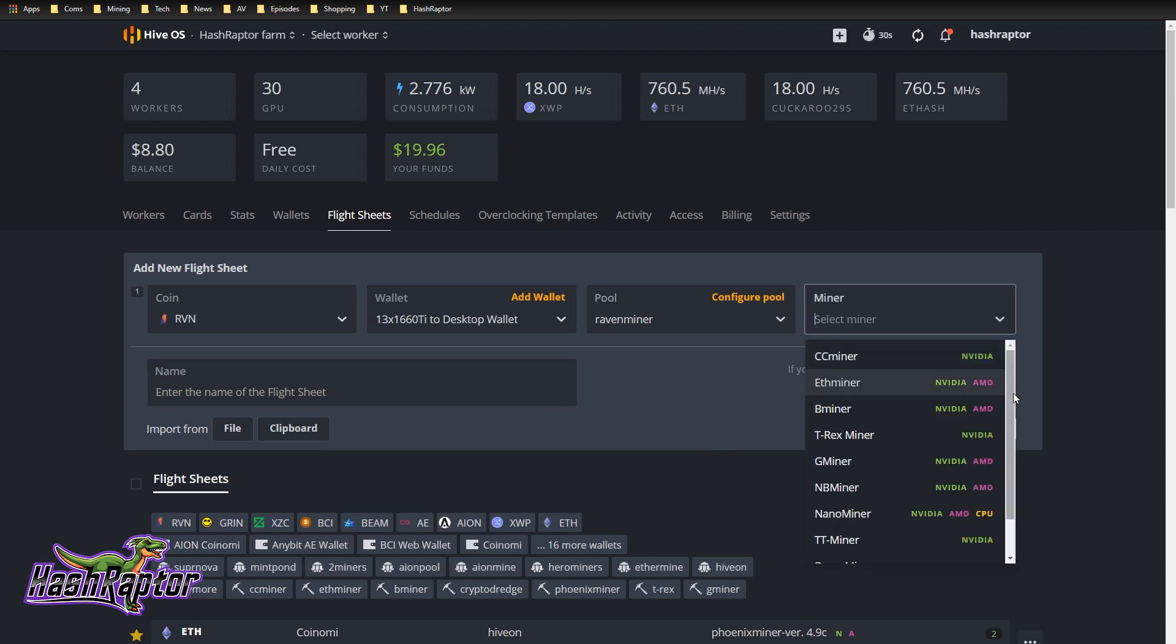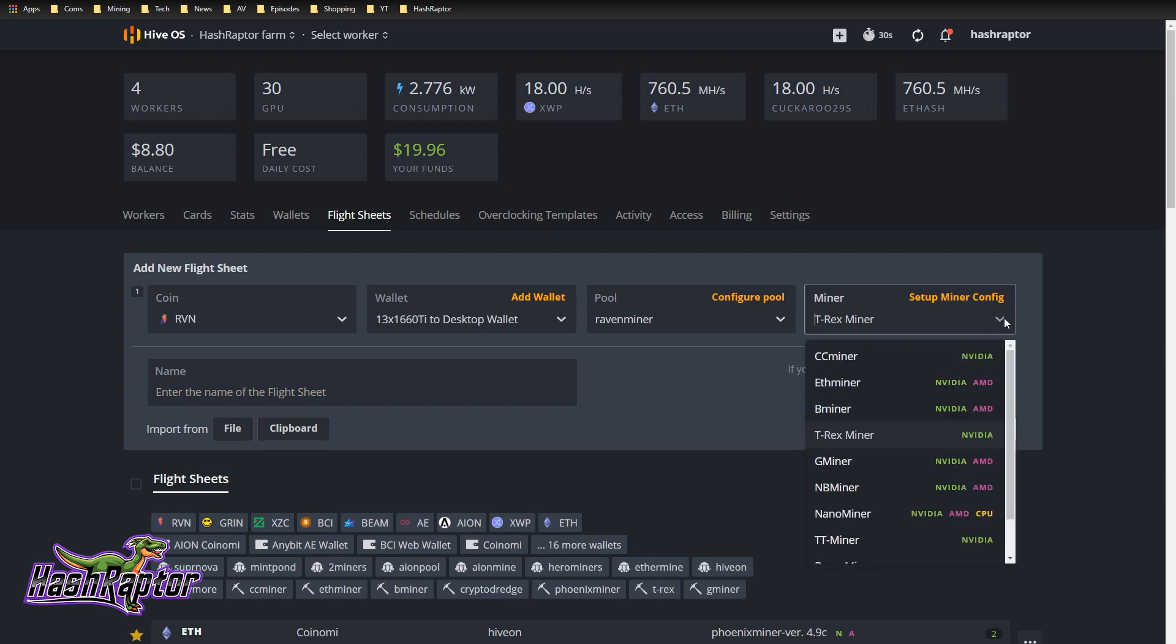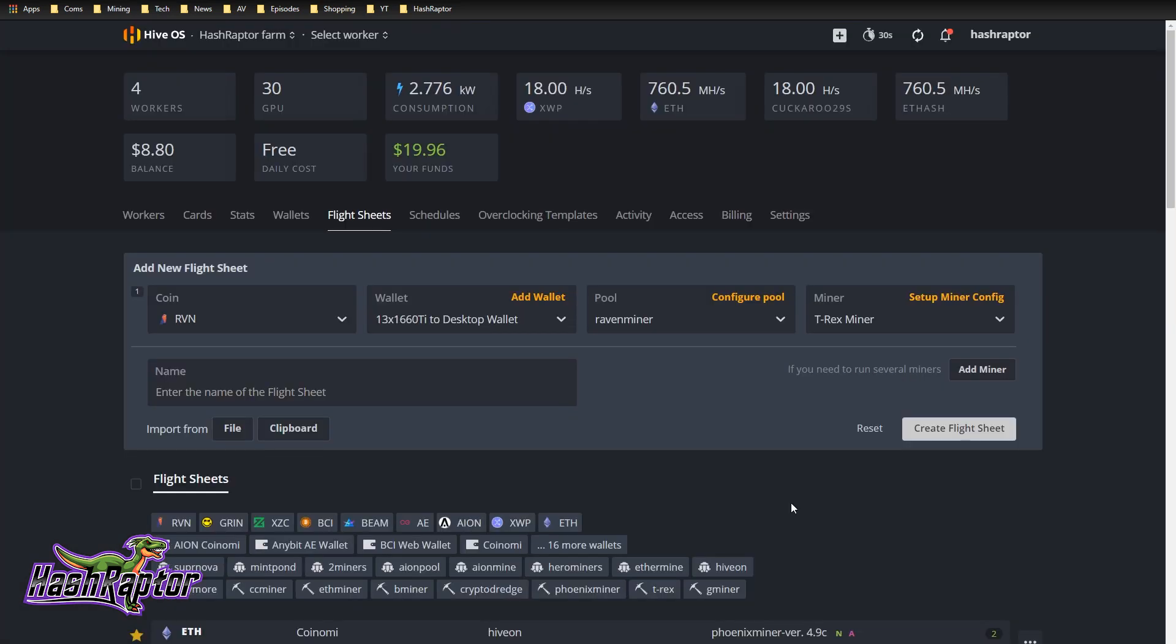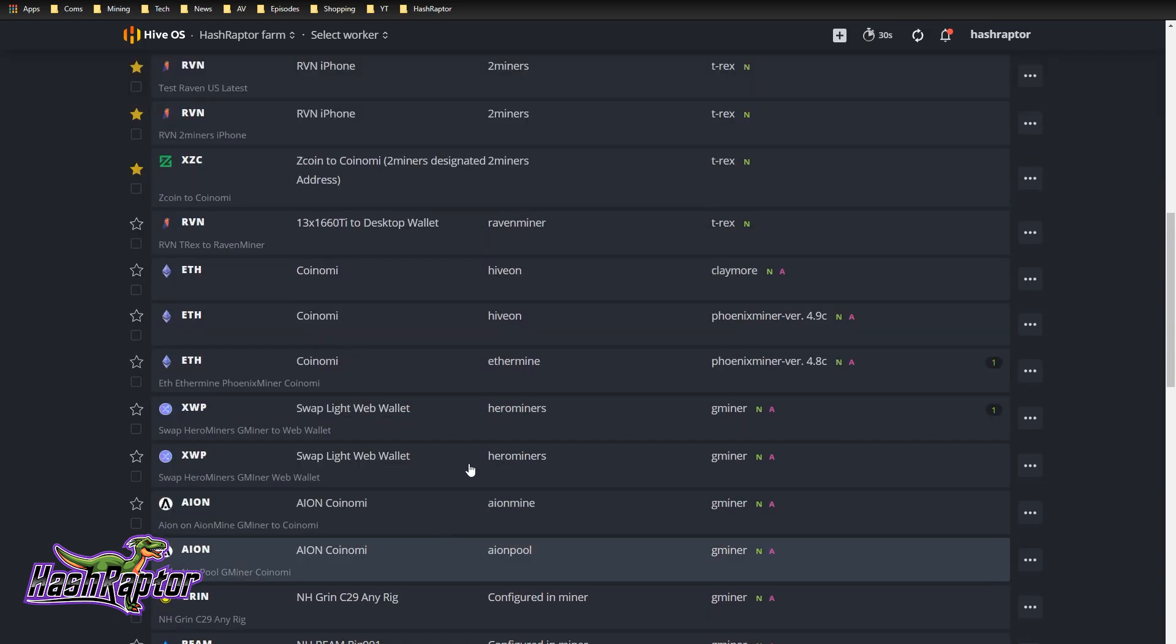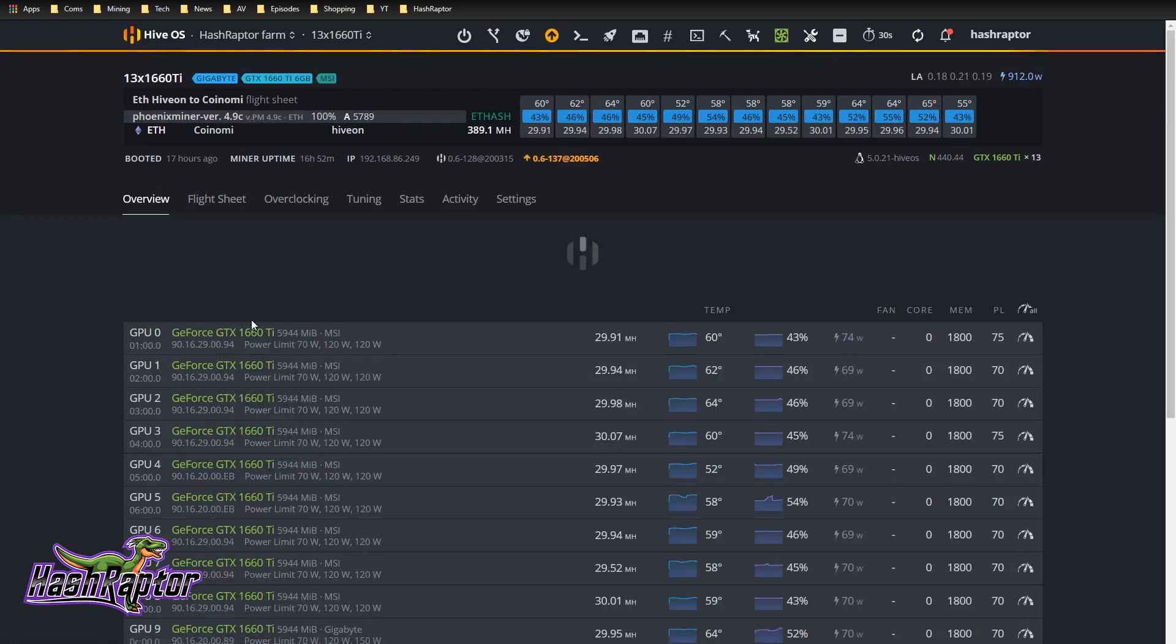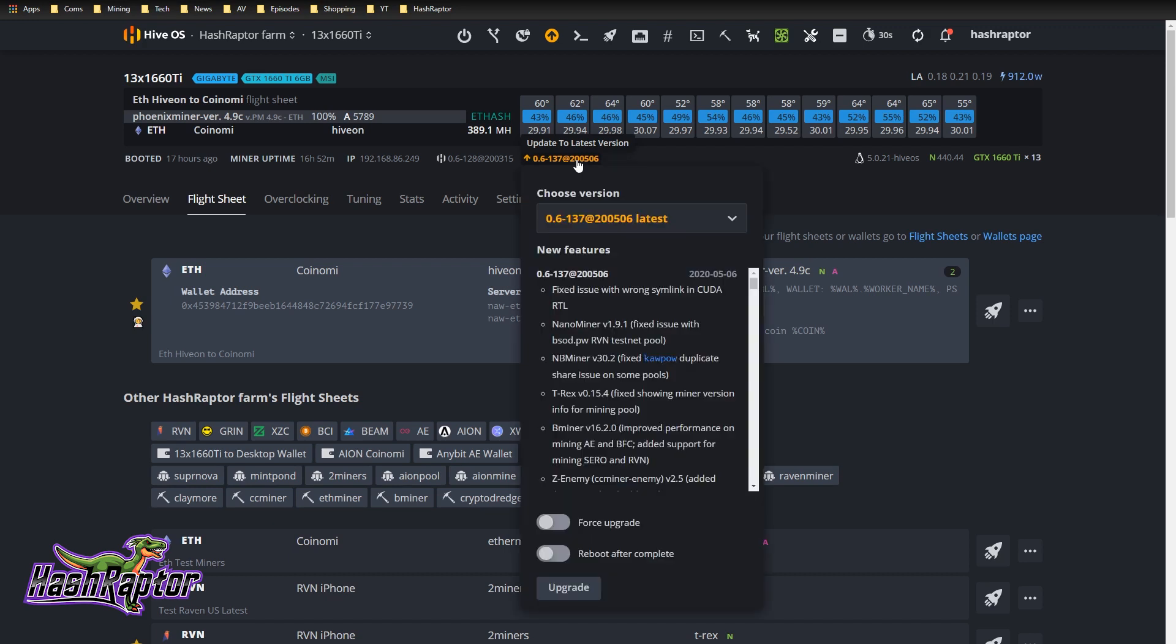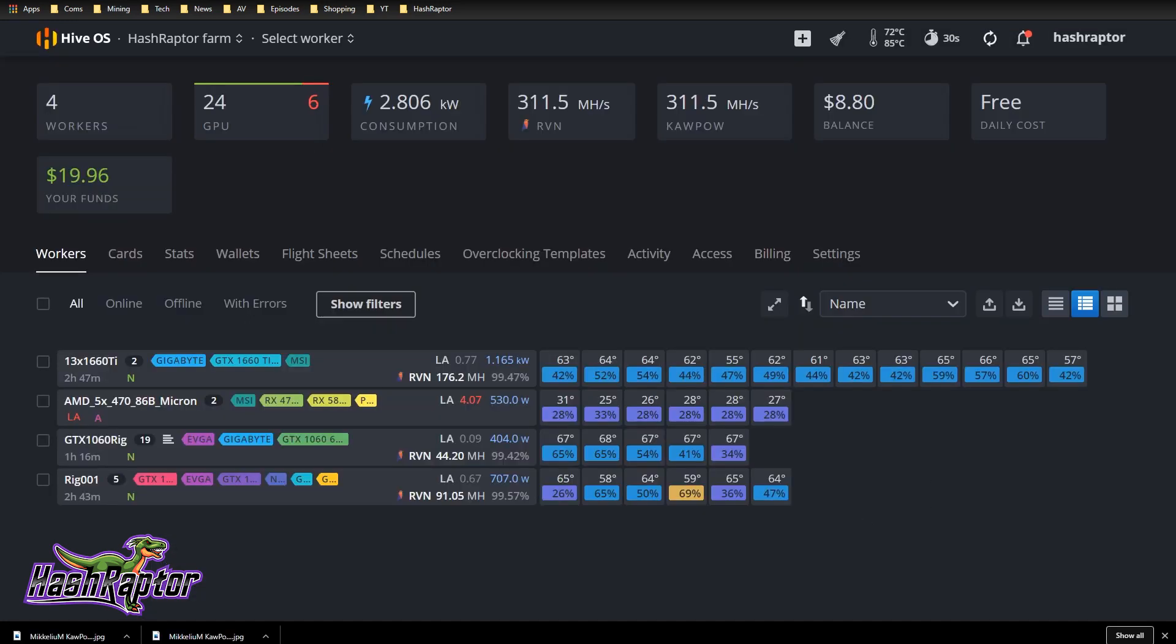We want to run T-Rex, the latest version. Let's see if this works. We're going to give this flight sheet a name. So let's call this Raven T-Rex to Raven miner. Let's jump over to our rig now. Let's go to our flight sheets. Just in case this is going to do an upgrade to the miner, let's go ahead and grab this while we're at it. And we'll do a reboot.